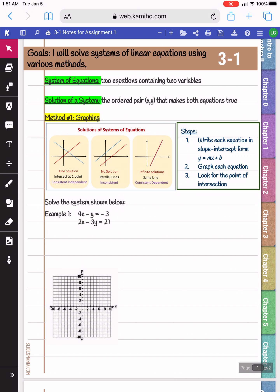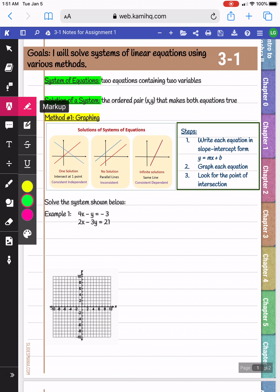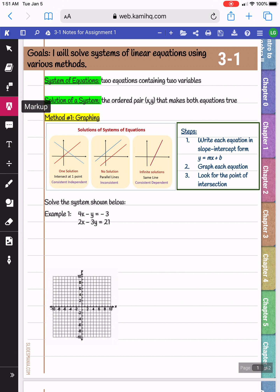For example, in example one we have two equations: one equation, 4x minus y equals negative 3, and another equation, 2x minus 3y equals 21. The solution of those two equations is going to be the x and y that, if you were to plug them in, would make both of these equations true.